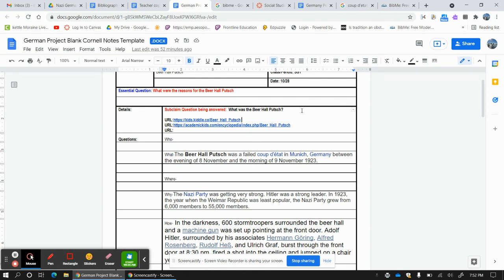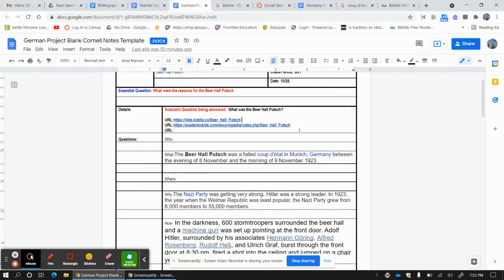And by the way, Putsch means overthrow or coup d'etat in German, and that means a forced exercise in force. Okay, just in case you're curious. All right, thanks. Let me know if you need any help.